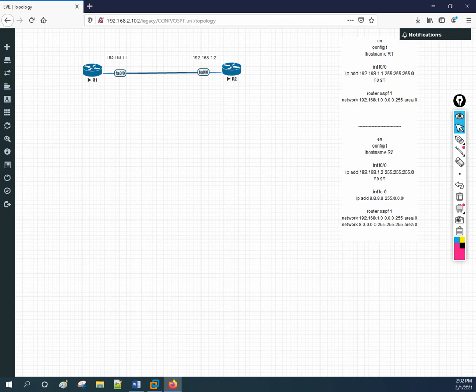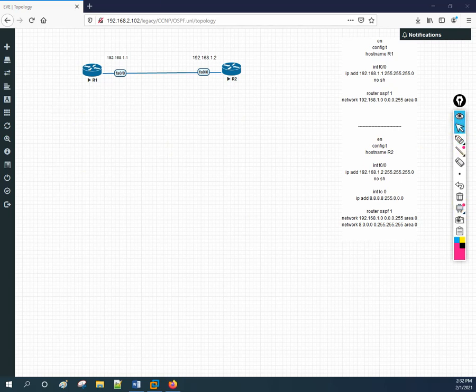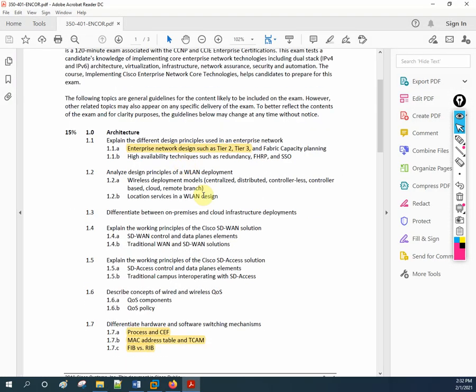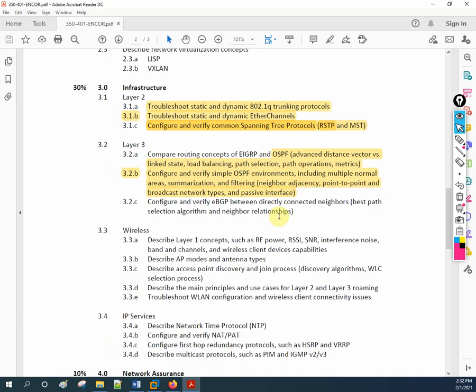Hello everyone, welcome to our YouTube channel Network For You. We welcome you all to our CCNP series. In our previous class we did a basic lab for OSPF, so now we are going to discuss the router ID and how the router ID is selected in OSPF. Let me show you the syllabus paper. We are doing OSPF, and then we are going to start EIGRP.